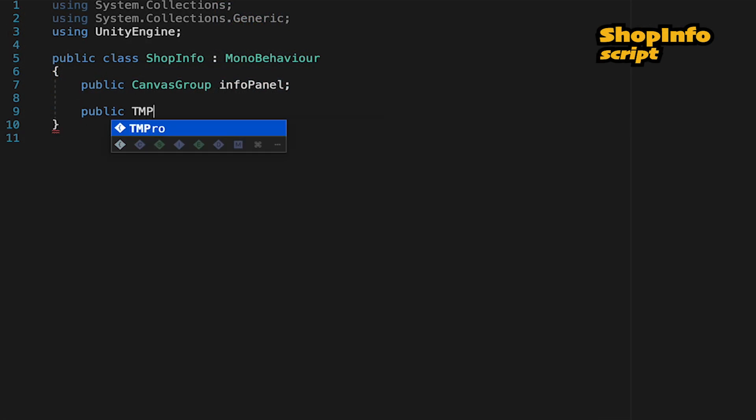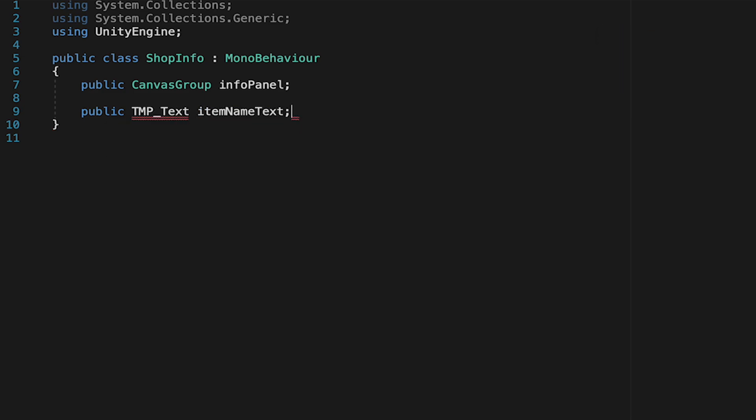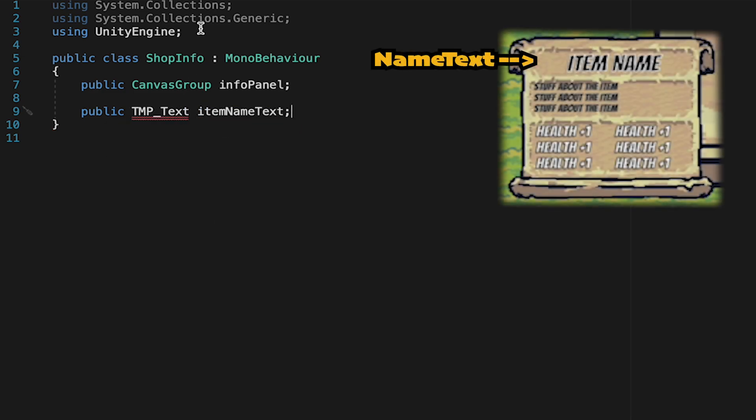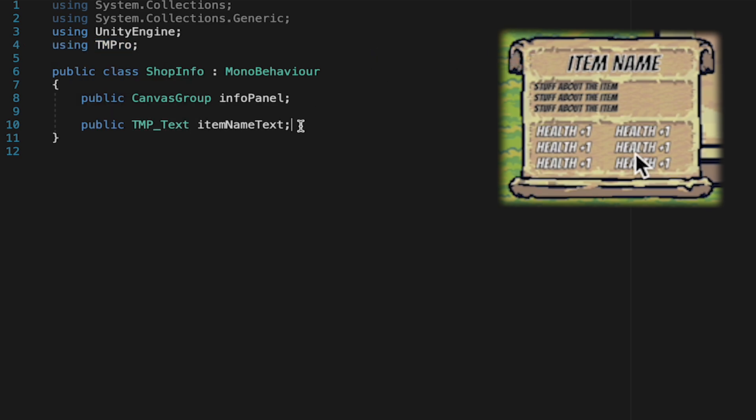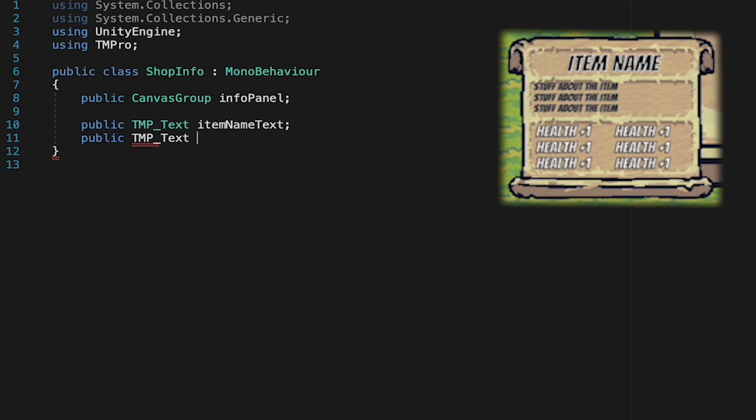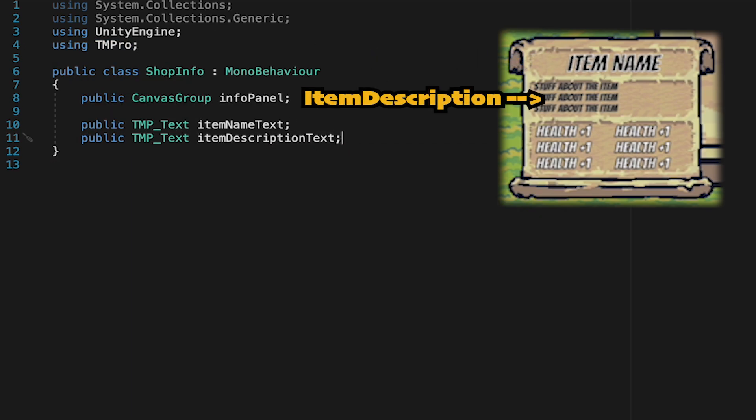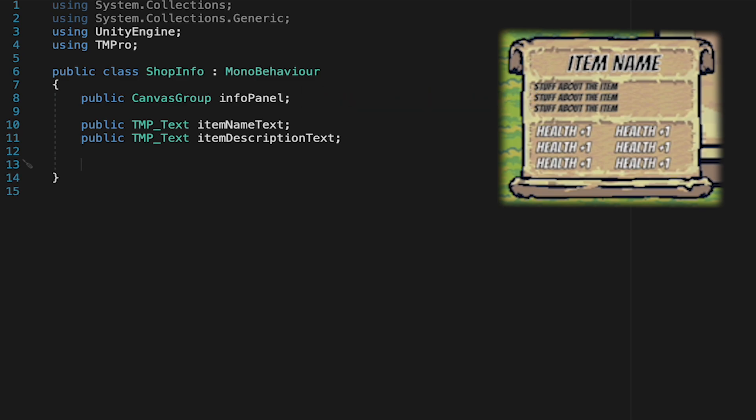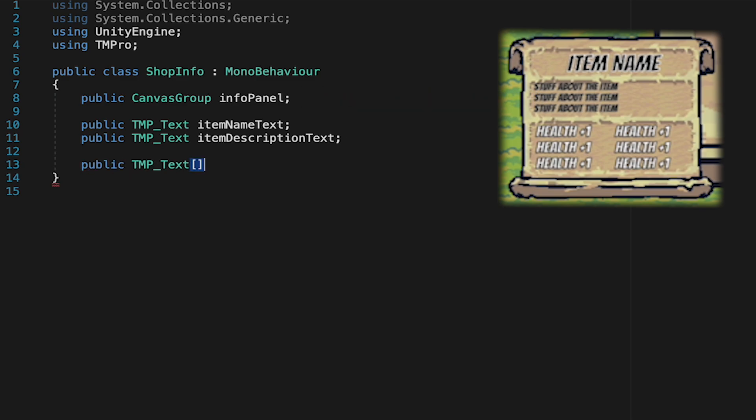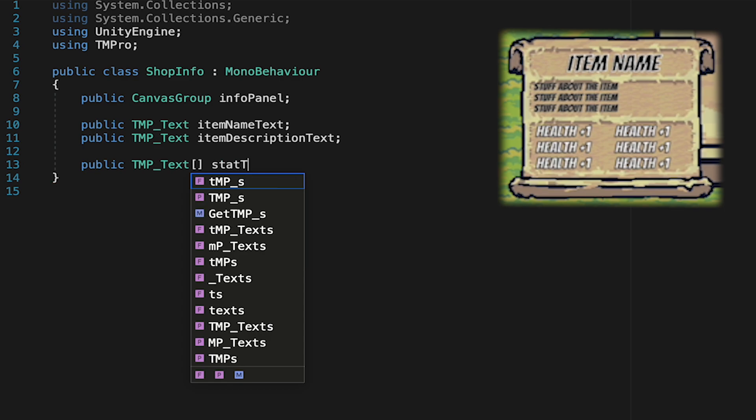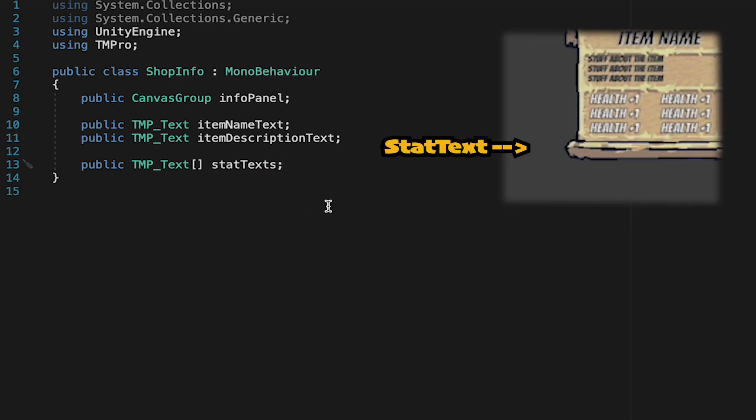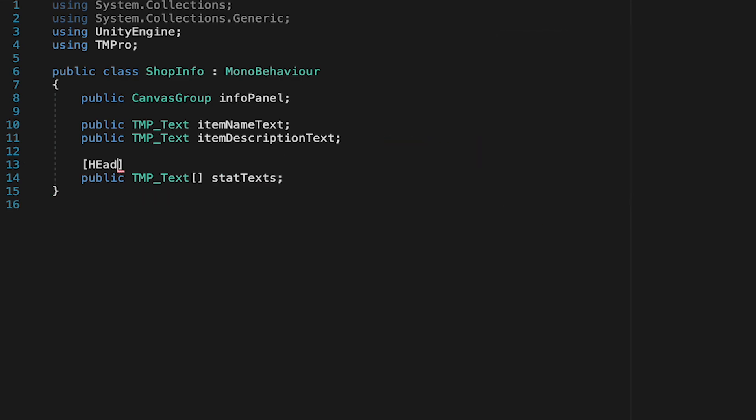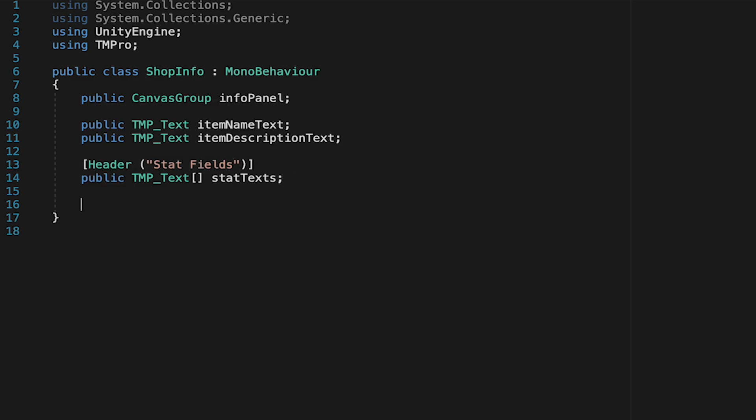We're then just going to have a bunch of variables to make so we'll start with a public text mesh pro text reference we'll call this one item name text and we'll have to add the namespace using tm pro. We'll also make another text mesh pro reference which will be for our item description text. Next we're going to have the text that will actually display the stats of our items but for this we're going to make it into an array. This will just allow us to customize adding as many stat lines as we feel we need. To make this clearer out in the inspector we'll just give this one a header which we'll call stat fields.